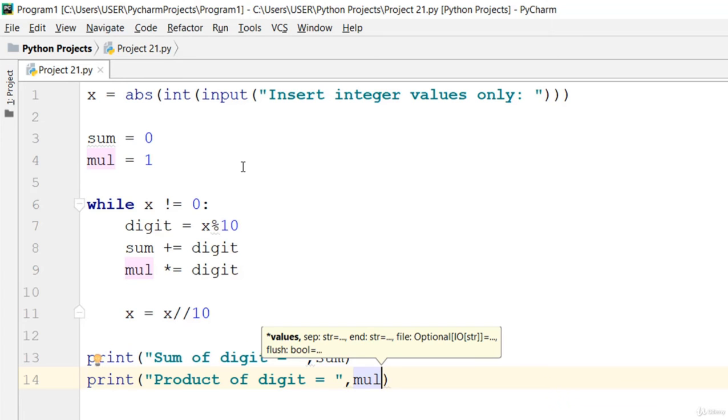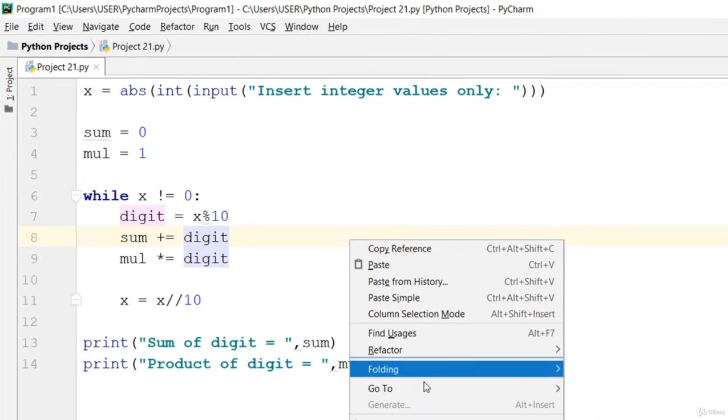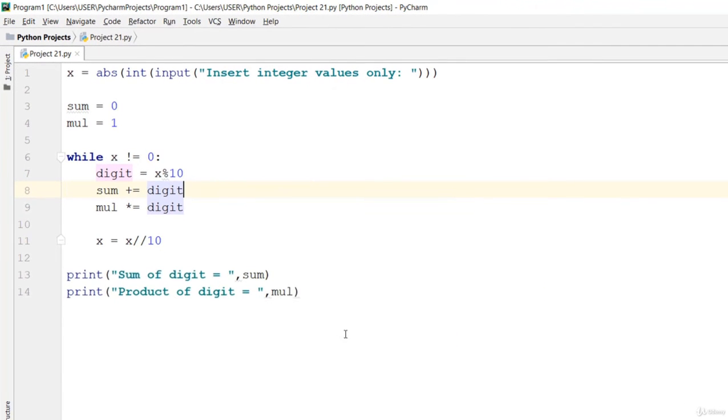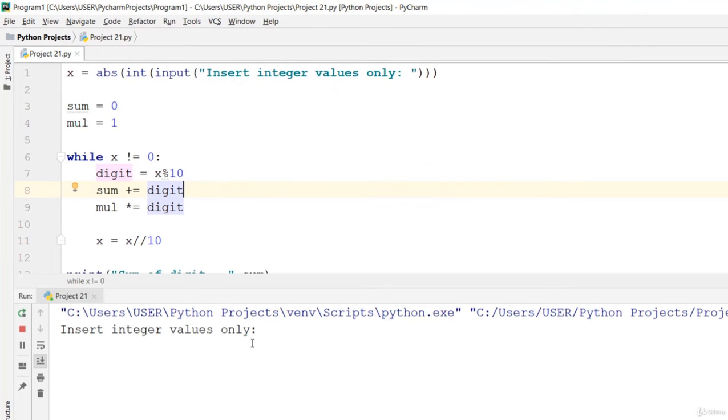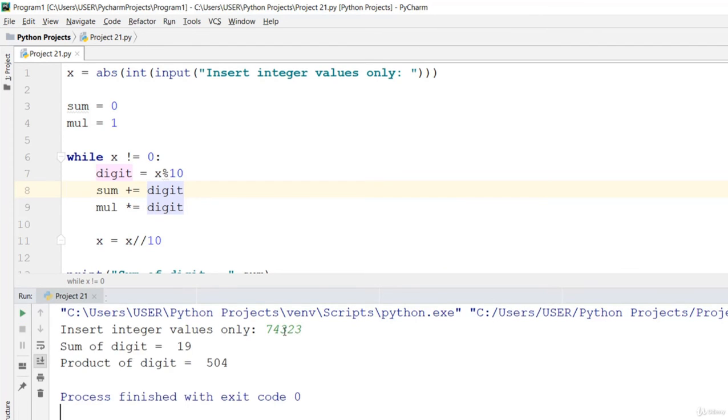That is all. Now let's run this code and check it out. Insert integer values, go ahead and hit. So the sum of the integer values is 9 if you add all these 7 plus.